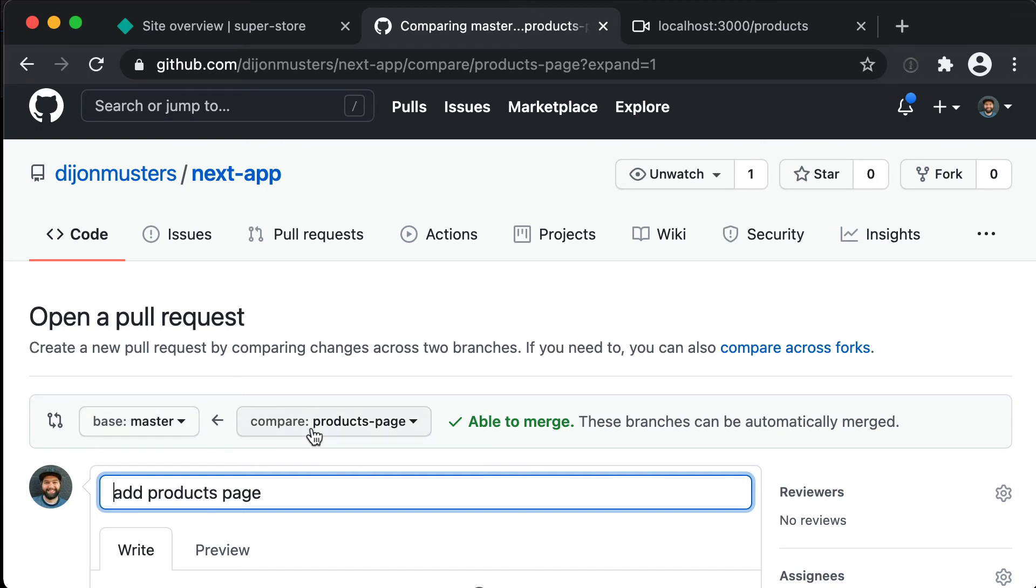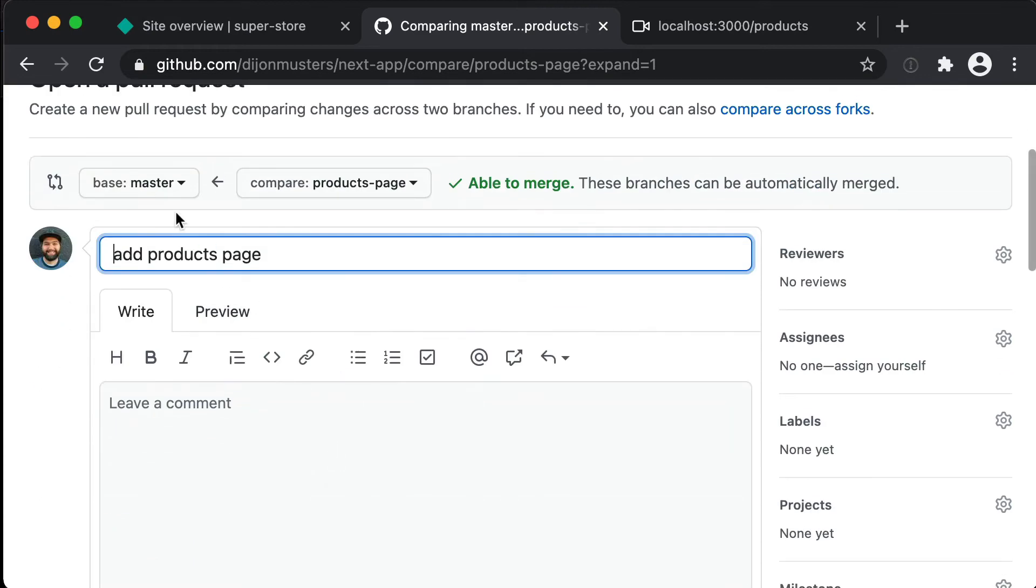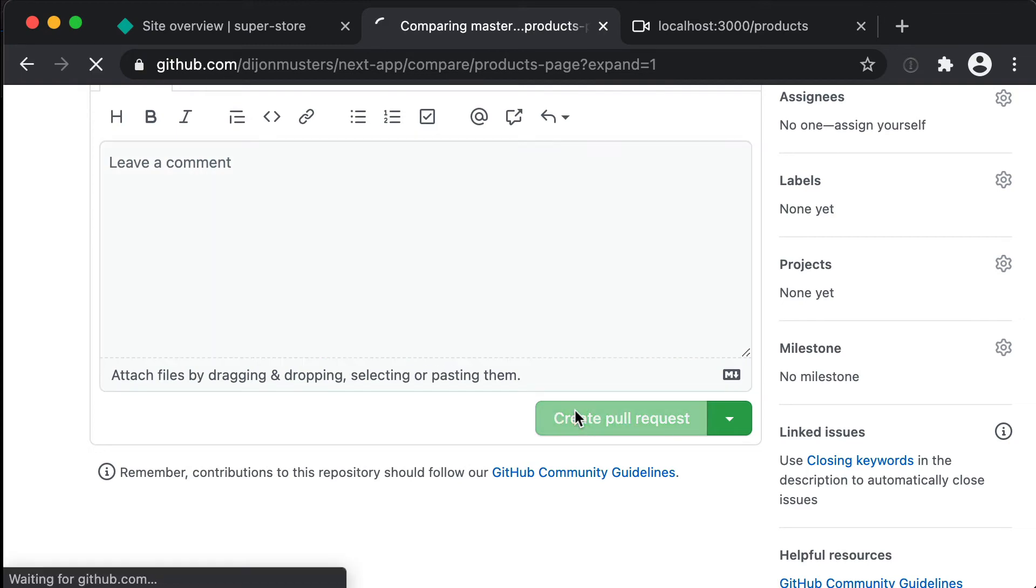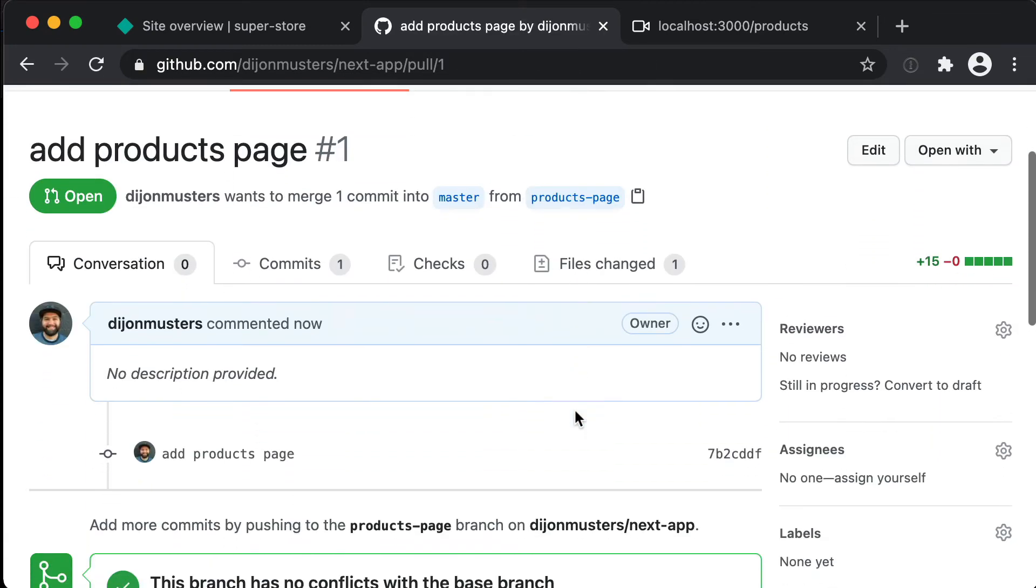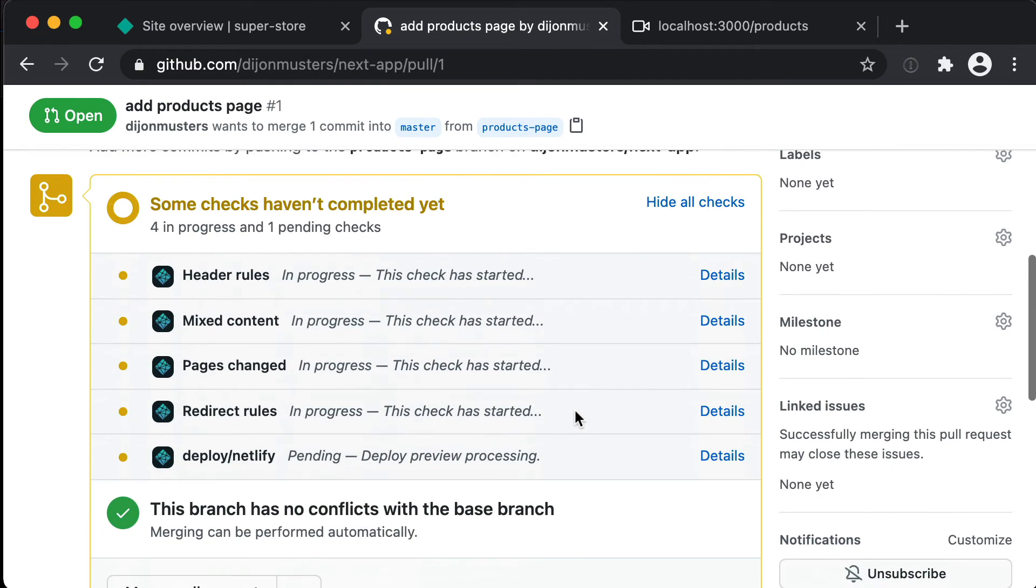Or you can share it with other people and show them what you've done. So we are going to, you can add a title and add a whole explanation as to what you've done, but for now we're just going to click create pull request. And then if you scroll down you'll see that this will trigger off a build by Netlify.